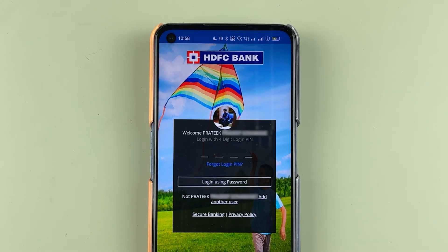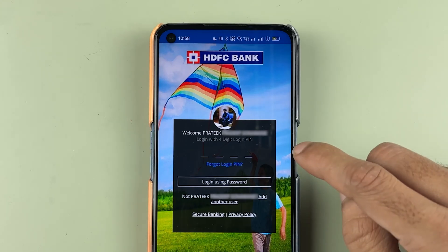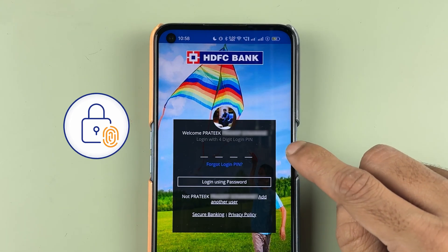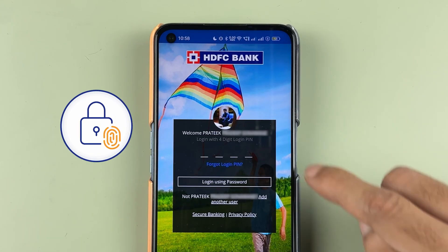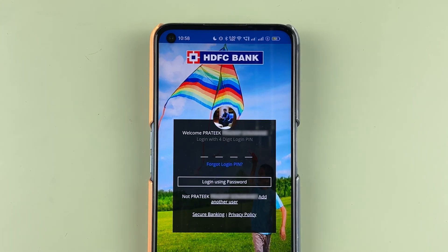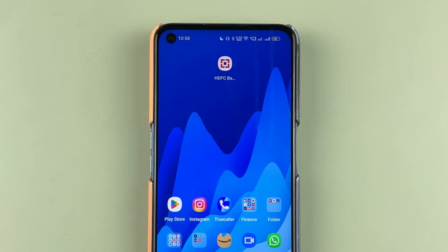In that case, what you can do is set a fingerprint lock on the app, which you can also use for login purposes. Now, how can you set that fingerprint lock?